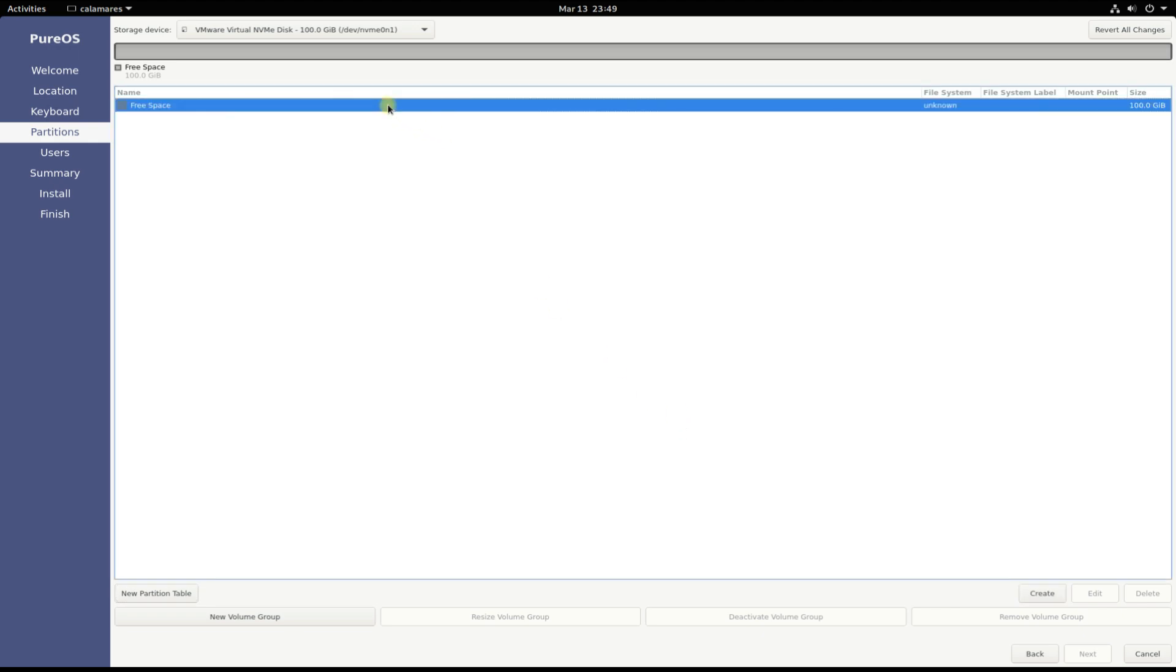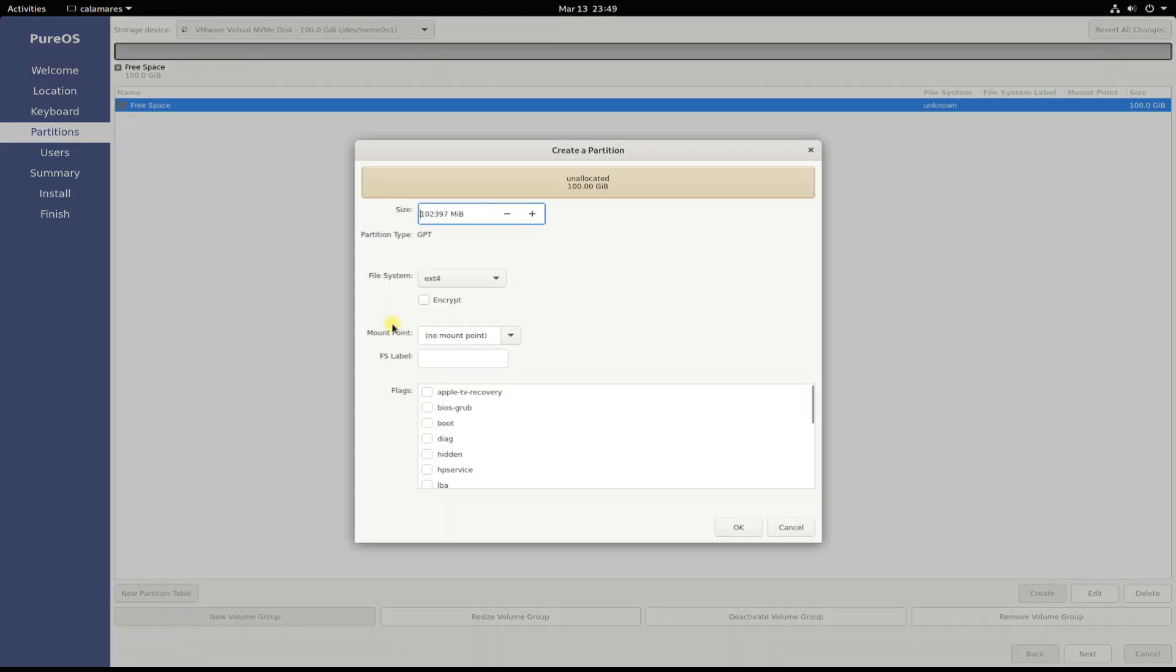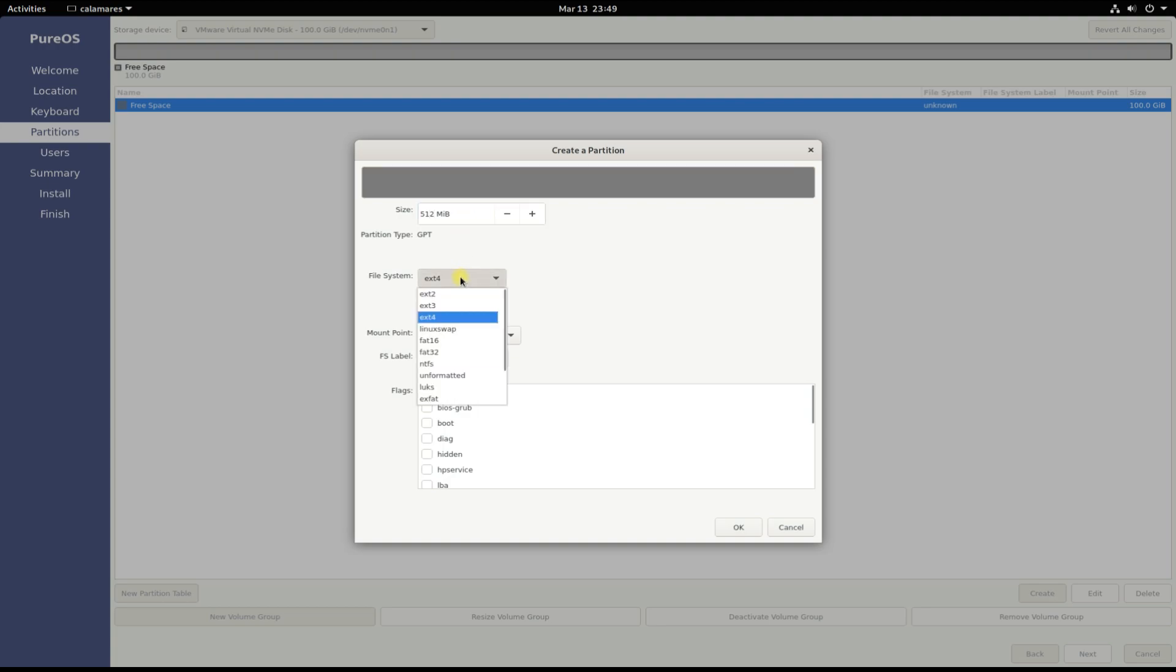You must be seeing the disk with free size now. Let's start creating the required partitions. First, create a boot EFI system partition with shown size, file system and mount point.